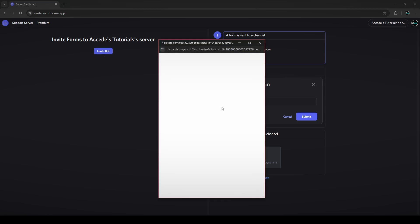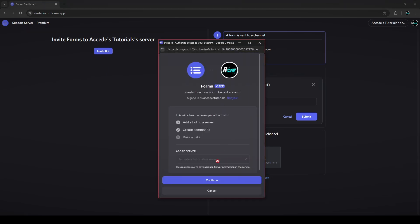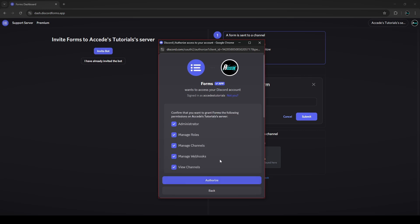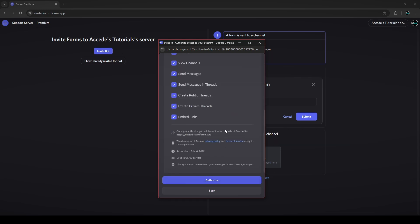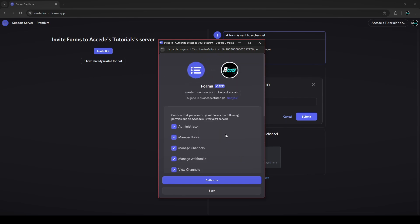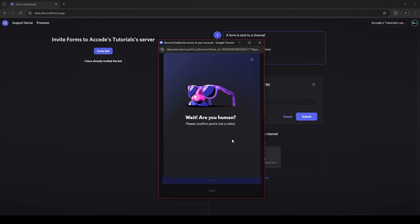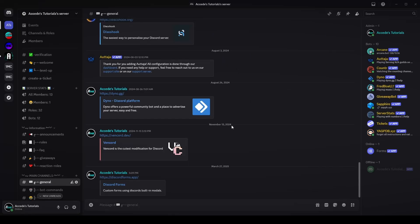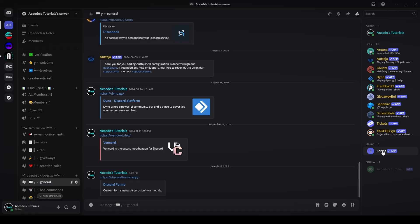Click on invite bot — it'll open up a new window. It'll automatically select the server for you since you selected it on the website. Then click continue, choose permissions or keep them all default, click authorize, verify yourself, and the bot will be added to your Discord server. If you go back to the Discord server you can see that the Forms bot has been added.